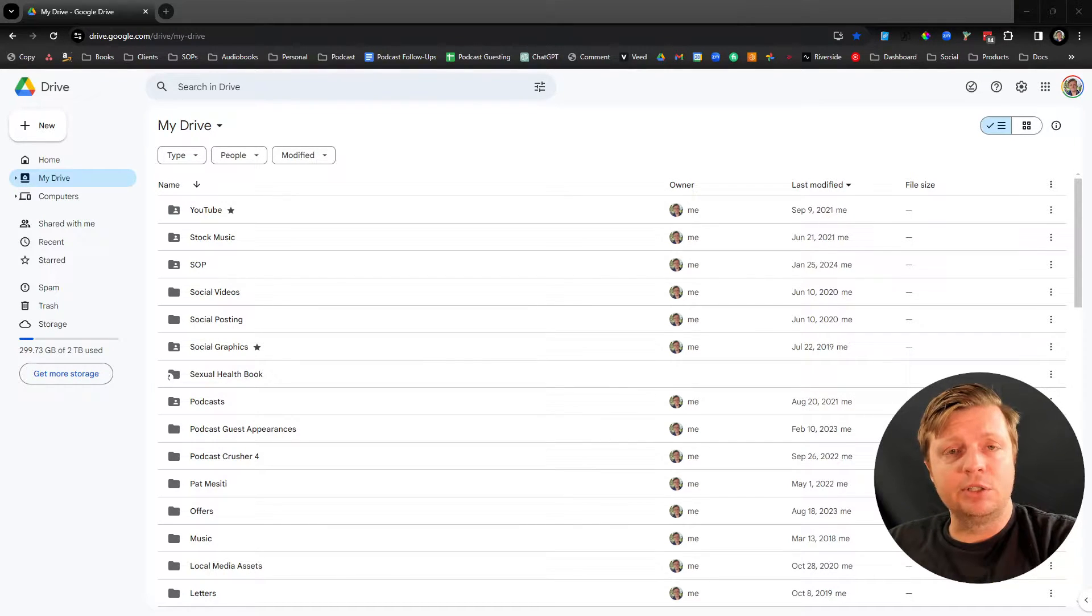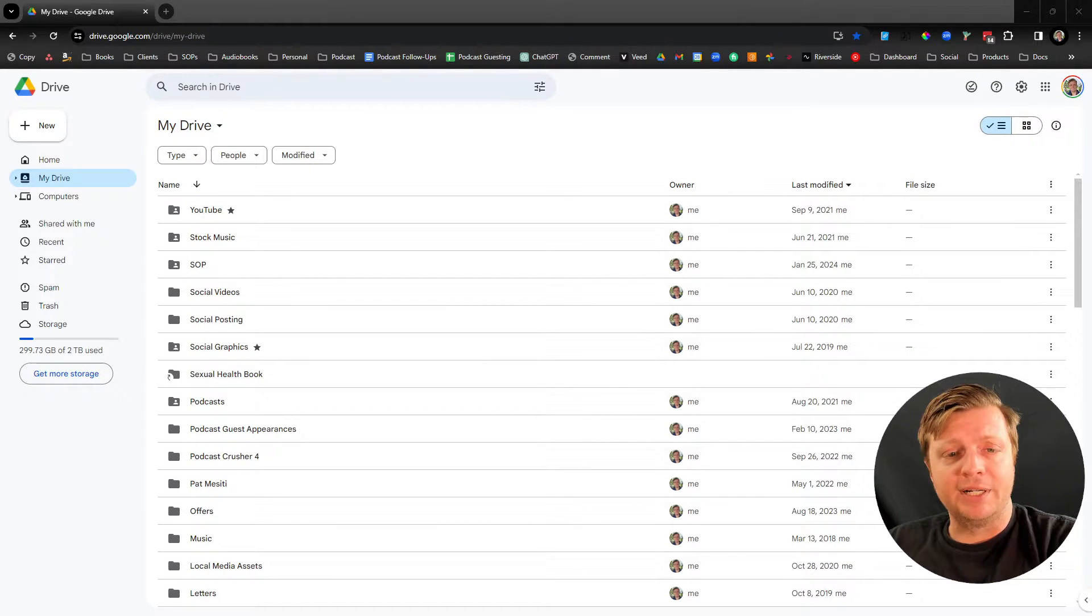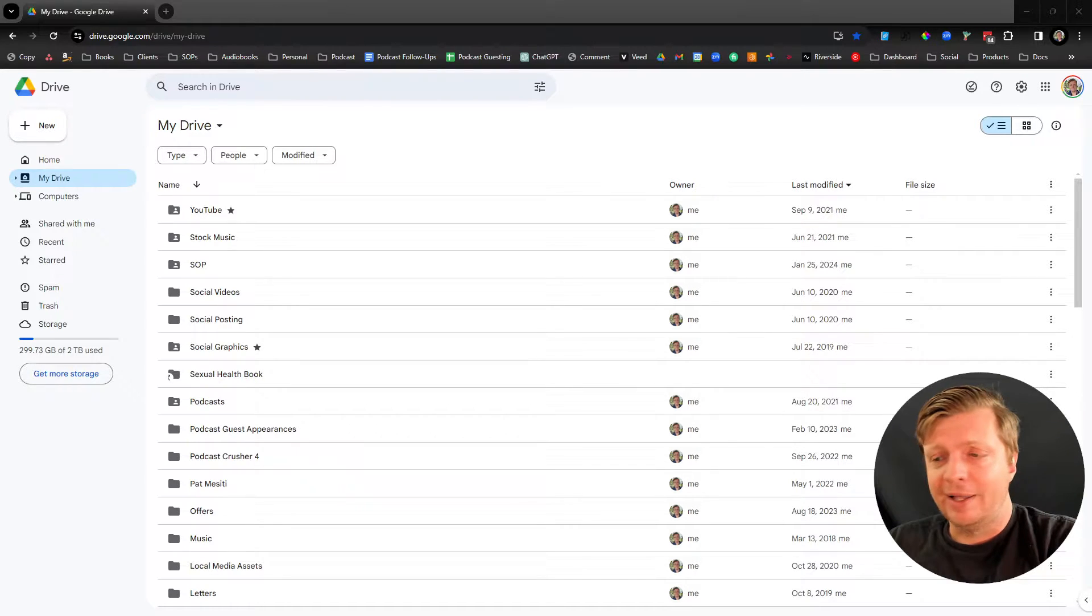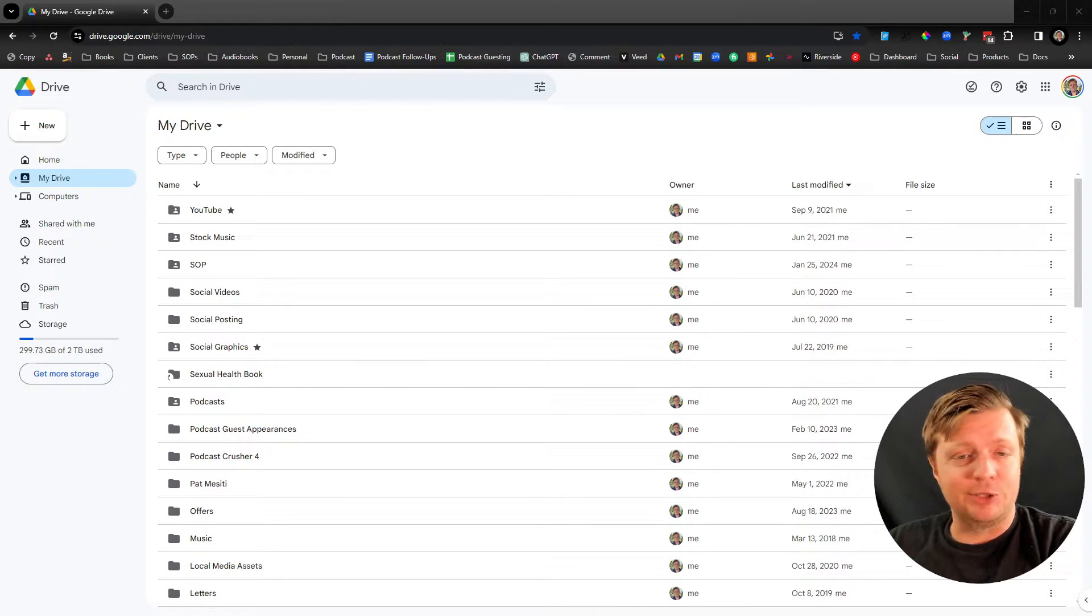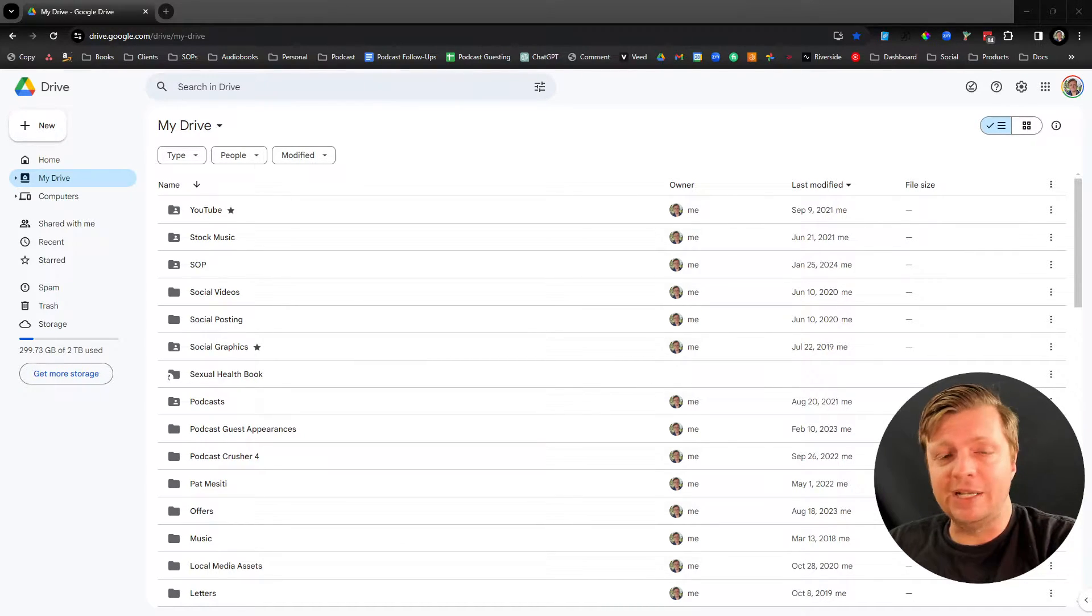You want to send a large file to someone, but it won't attach over email, and you need to get it to them. There's two ways I like to do it.